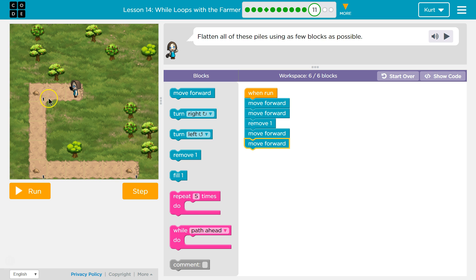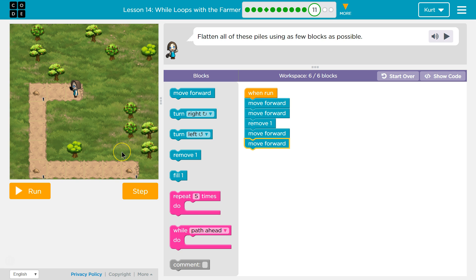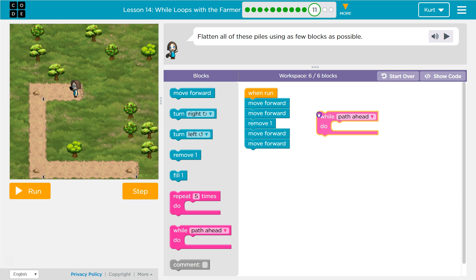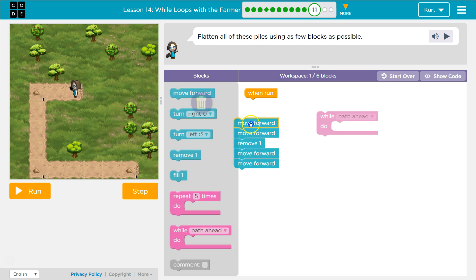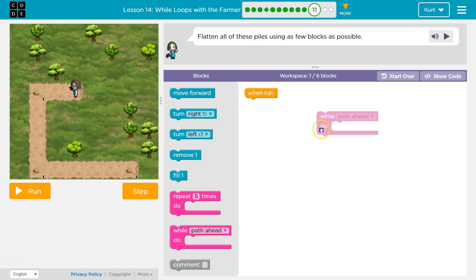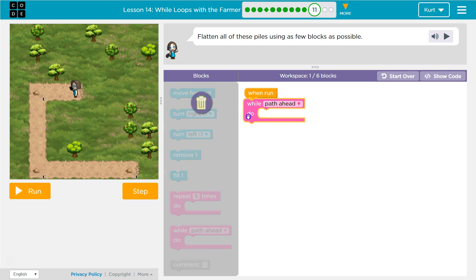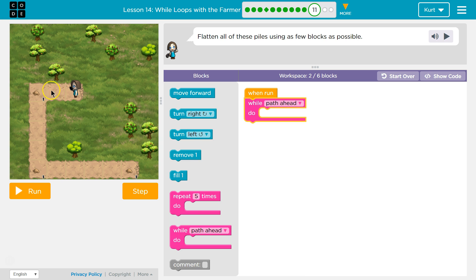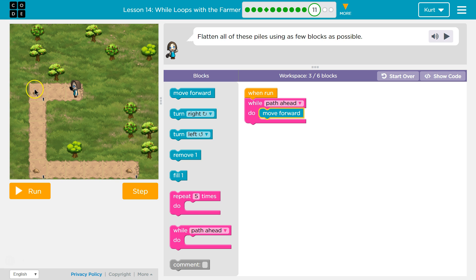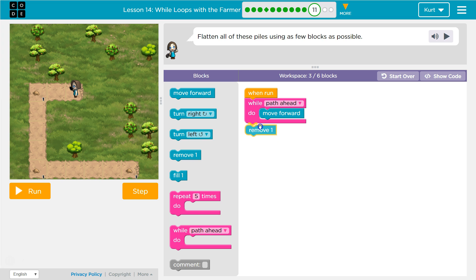I'm not sure, though, how can we go forward a different number of times until we get to the piles? Oh, well, they're all at edges, right? So wall path ahead. I'm going to just restart. Wall path ahead, move forward. And then once I get to the edge, there's no path ahead. So I'll stop. But then that also means I can flatten a pile. So I can use a remove once there's no path ahead because I know I'm at an edge and there's a pile there.